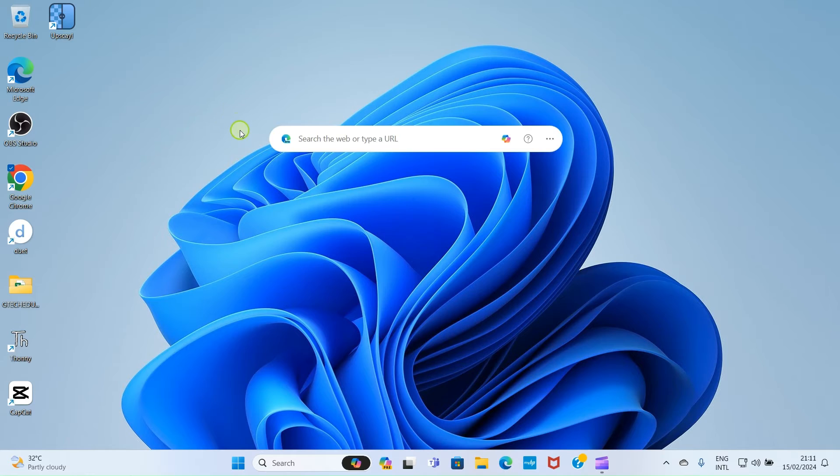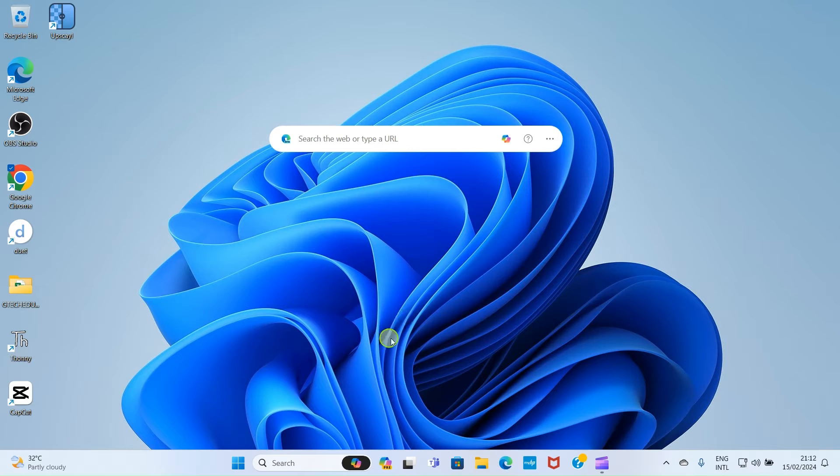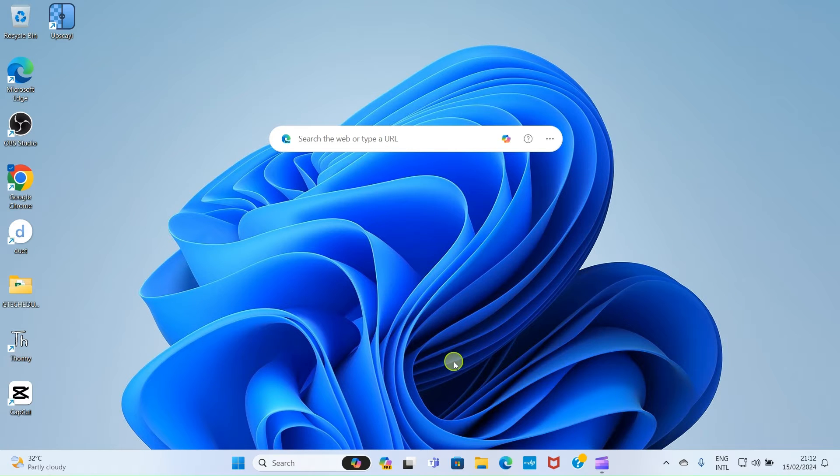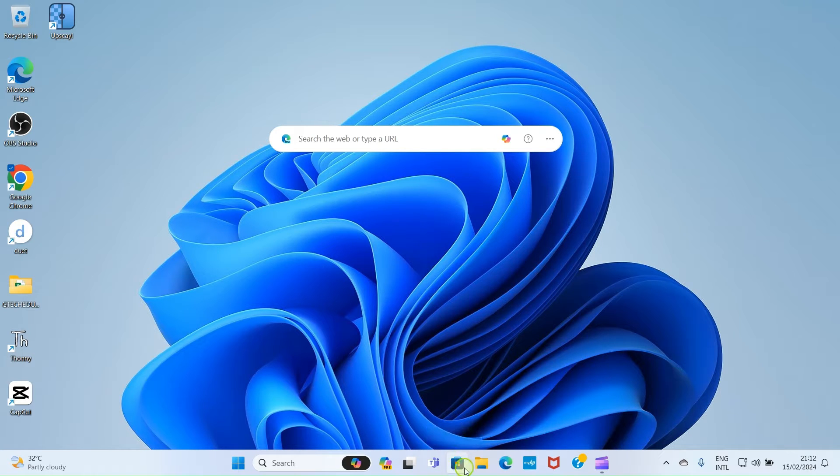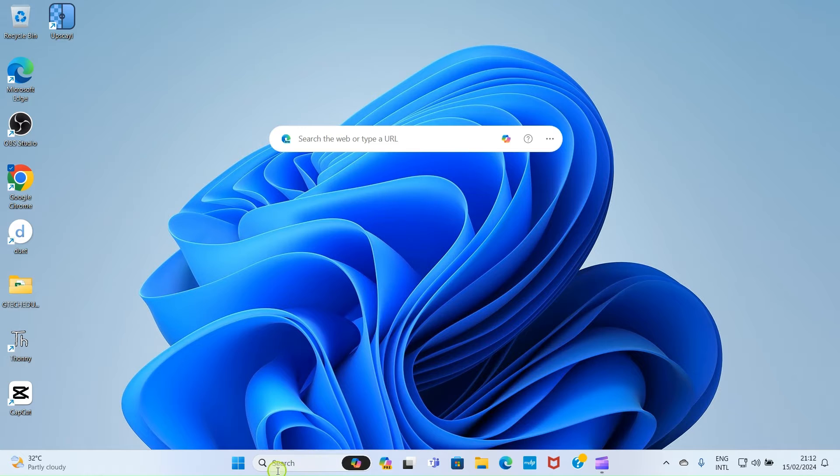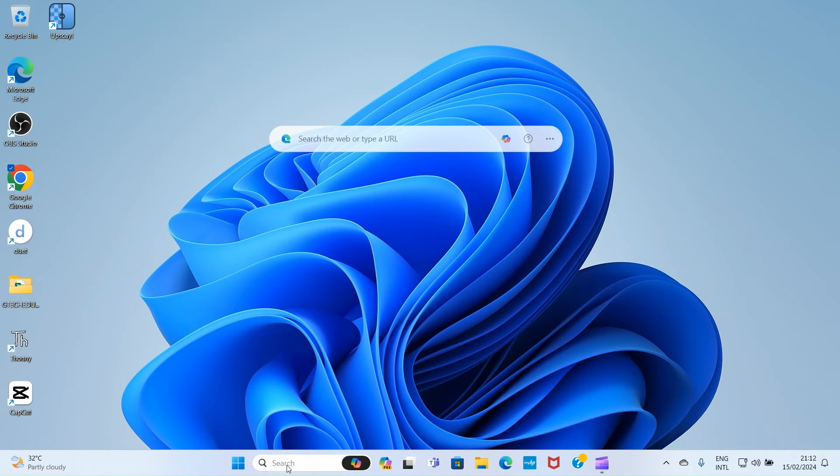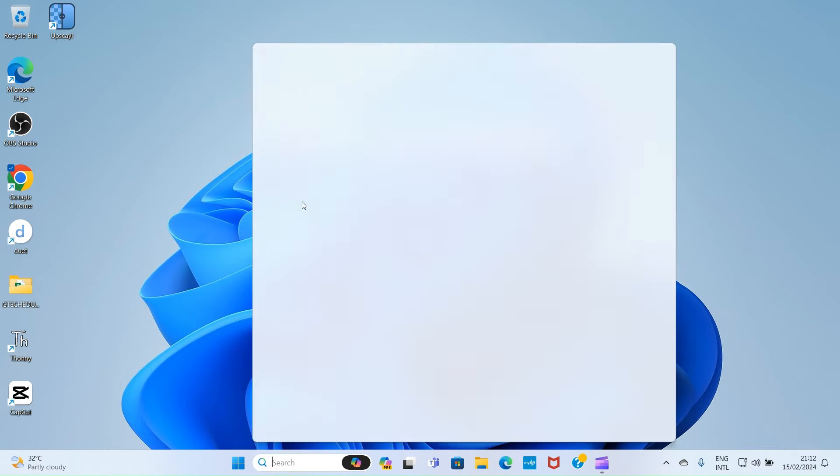The first step you need to take is to open your Microsoft Store and install WhatsApp on your device. Look at Microsoft Store here. If it's not pinned here on your PC, you can click at this spot and search for Microsoft Store.